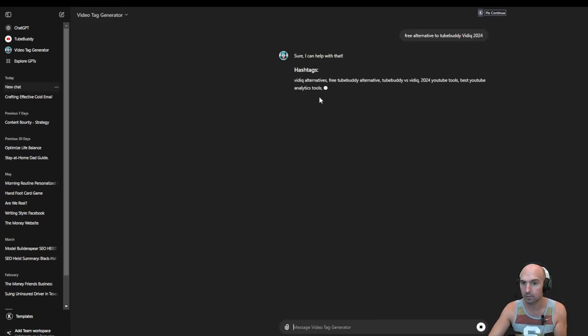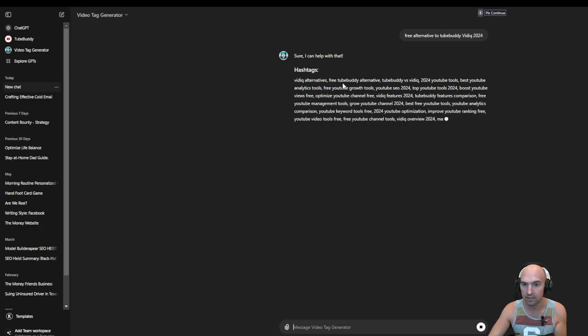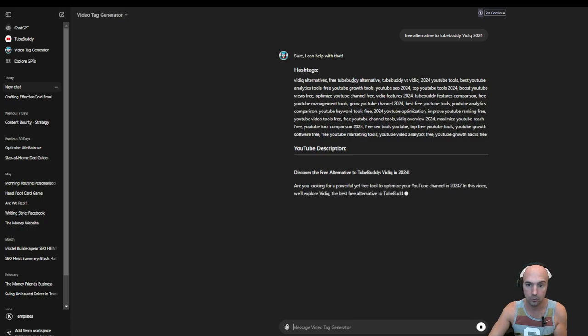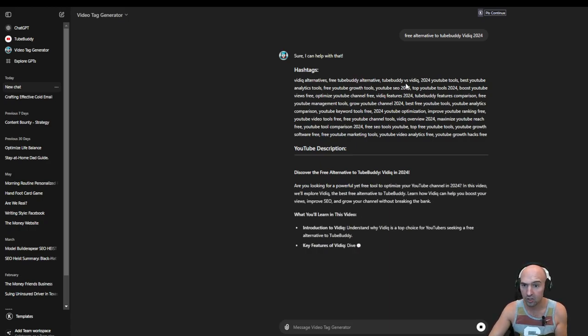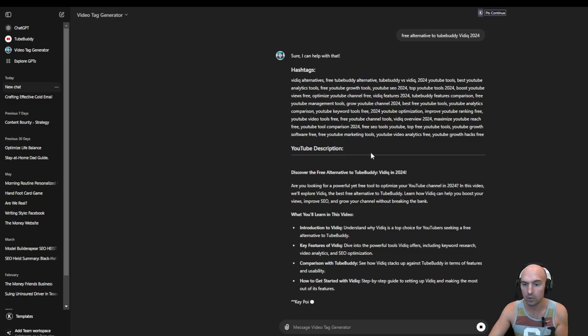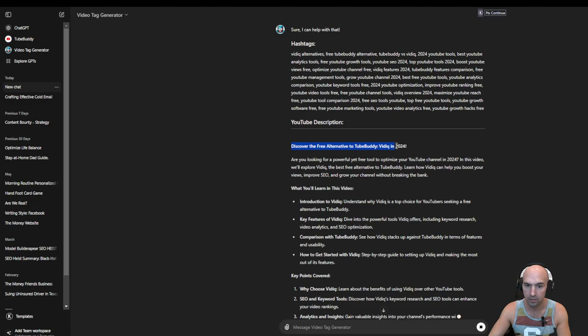So this is the generator. So VidIQ alternative, free YouTube alternative, free TubeBuddy alternative, TubeBuddy versus VidIQ. I can just copy all of this, and then as you can see, discover free alternative to TubeBuddy, VidIQ in 2024.